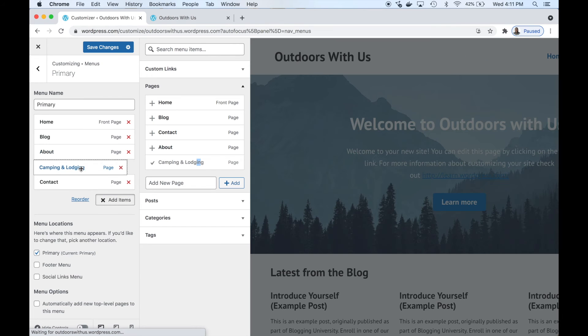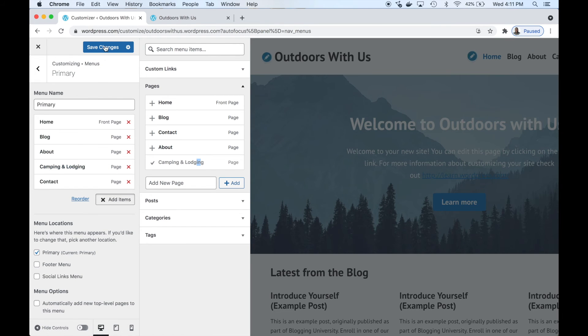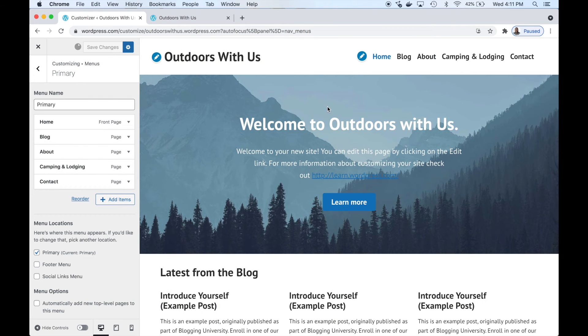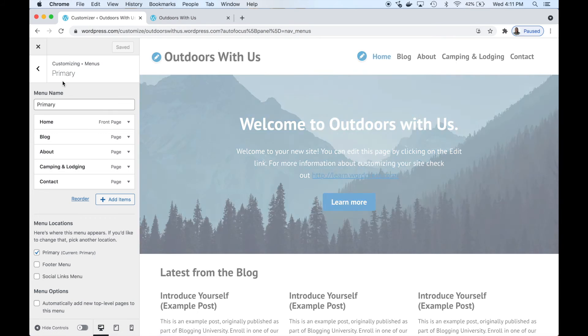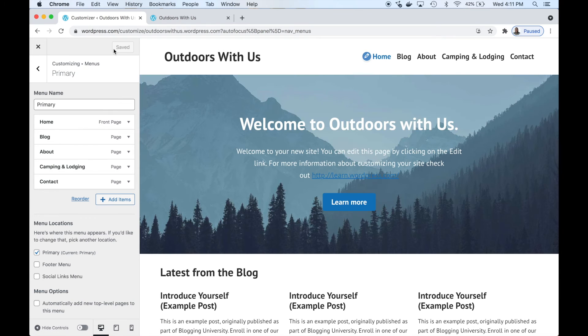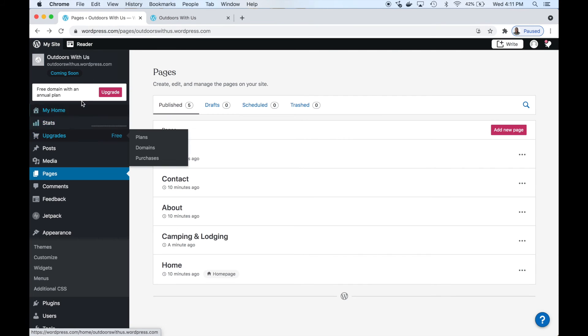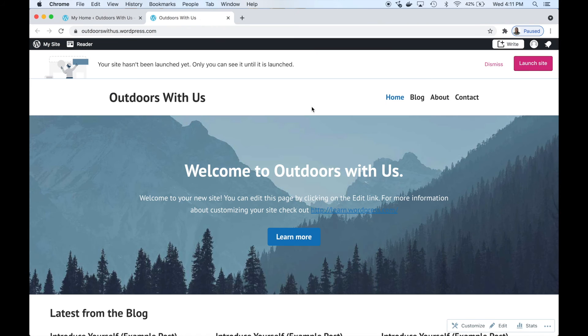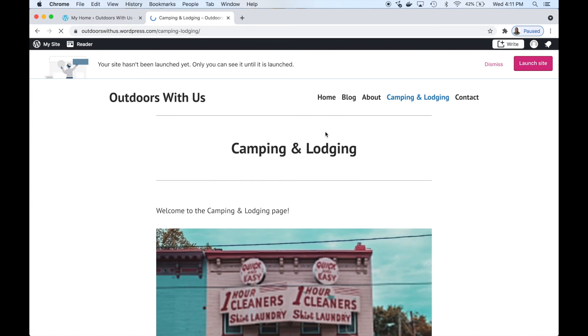Now it's added to the primary menu. We can reorder it - slide it there. Save the changes and there it is at the top. It's that easy. Save the changes. Let's go back. We can go back to our home page. Let's refresh - Camping and Lodging page is there.